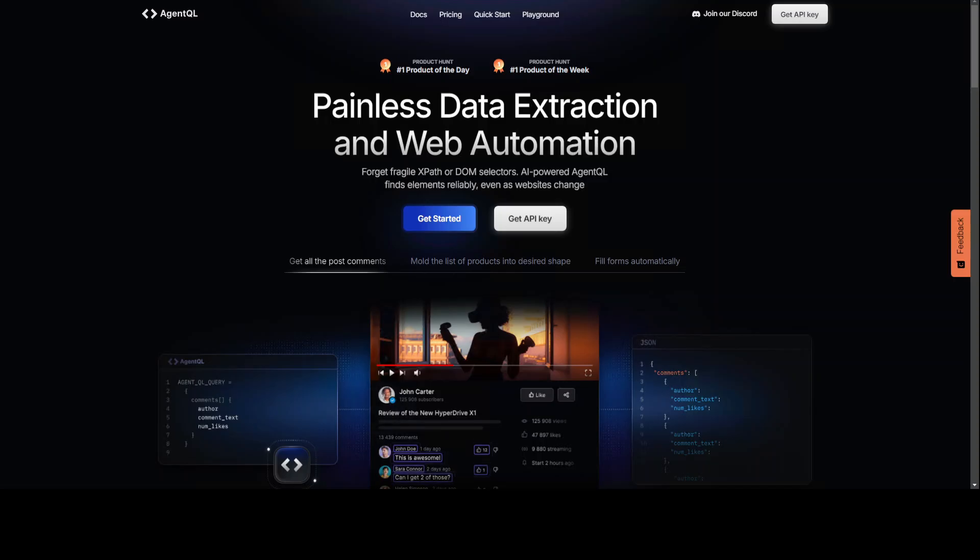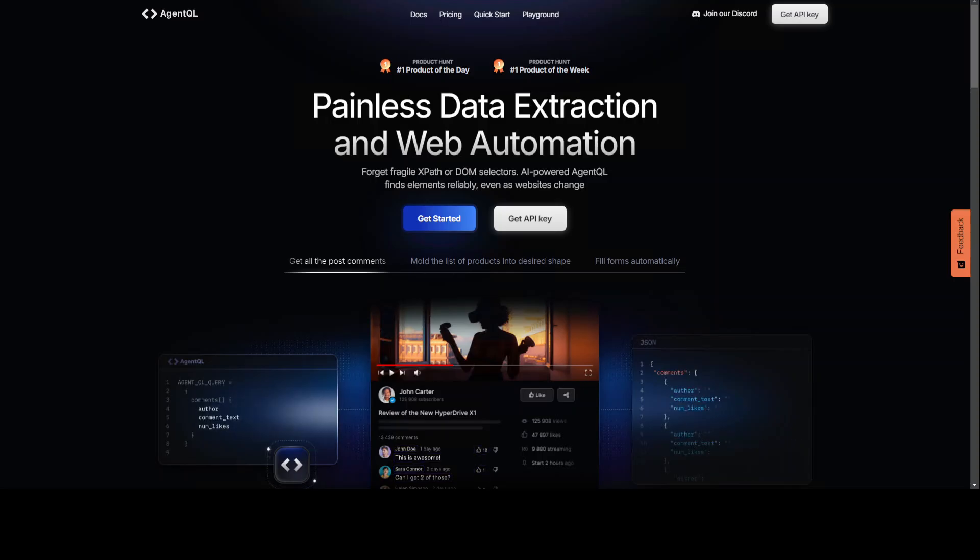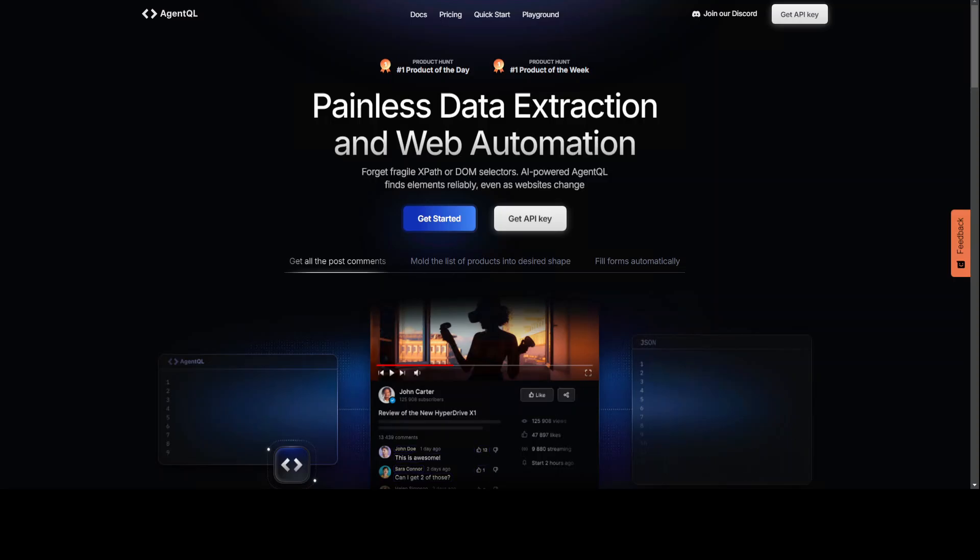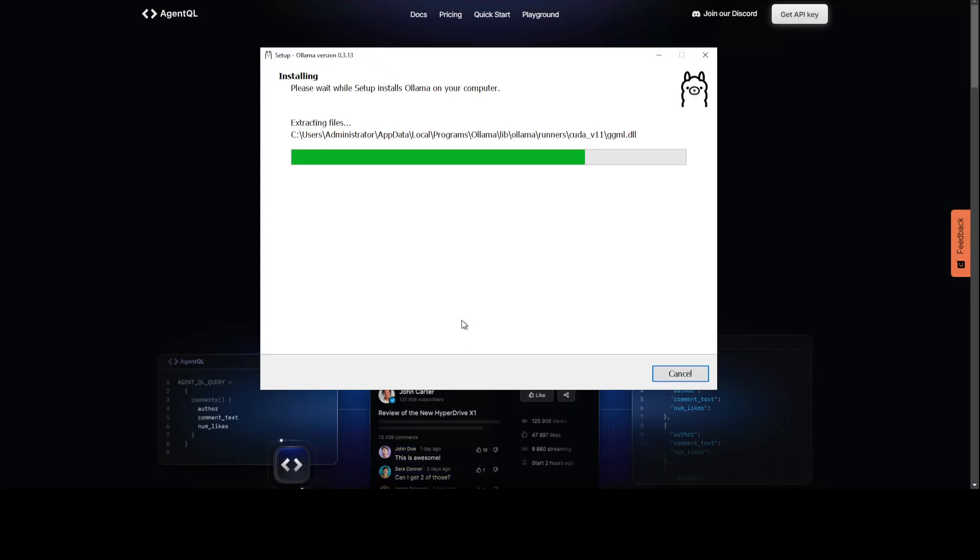AgentQL works on any page, it is resilient, it is reusable, and it structures output accordingly. So do check them out and I will also drop the link to their website in your video's description. Okay, let's go back to our Ollama stuff. It is almost there.